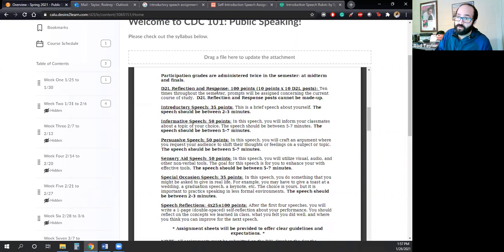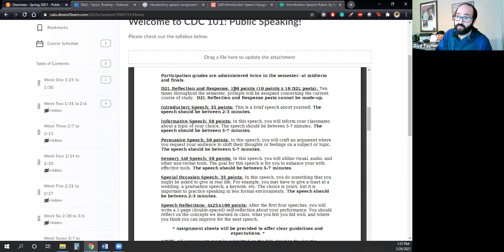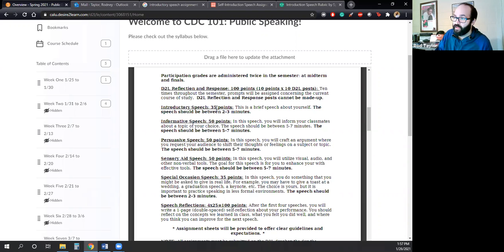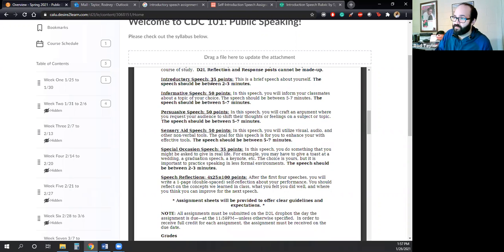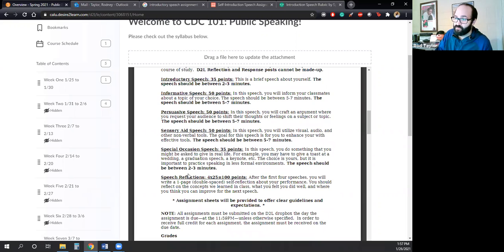The next assignment that we will do throughout the course of the semester is the D2L Reflection and Response. That is worth 100 points. And there are 10 D2L posts throughout the course of the semester, not every week. But essentially, whatever we're working on, the D2L posts will reflect that. And then you'll, as if you've had other classes, you'll read a couple and you'll respond. And then the first assignment is the introductory speech. And we'll go over that later. And then we have an informative speech, a persuasive speech, a sensory aid speech, a special occasion speech. And then you will write a few speech reflections throughout the course of the semester.